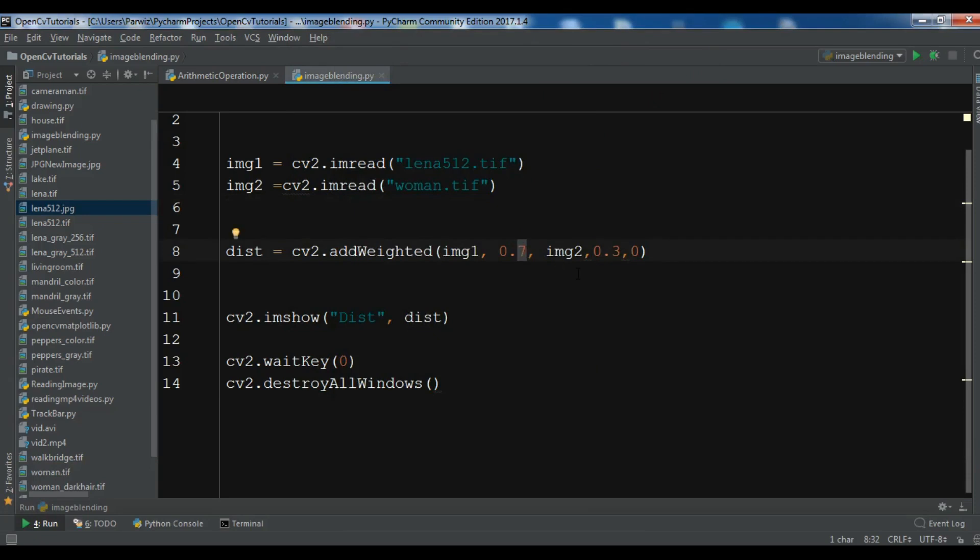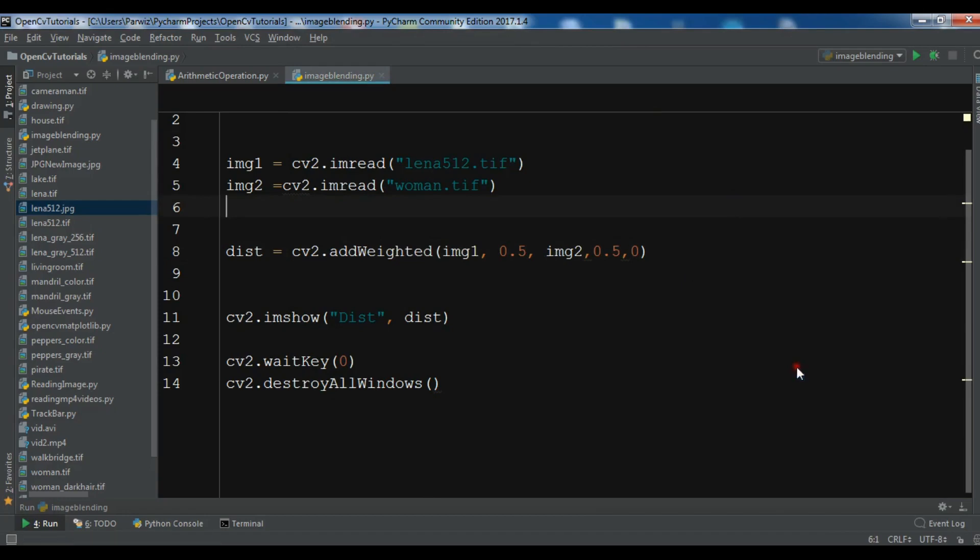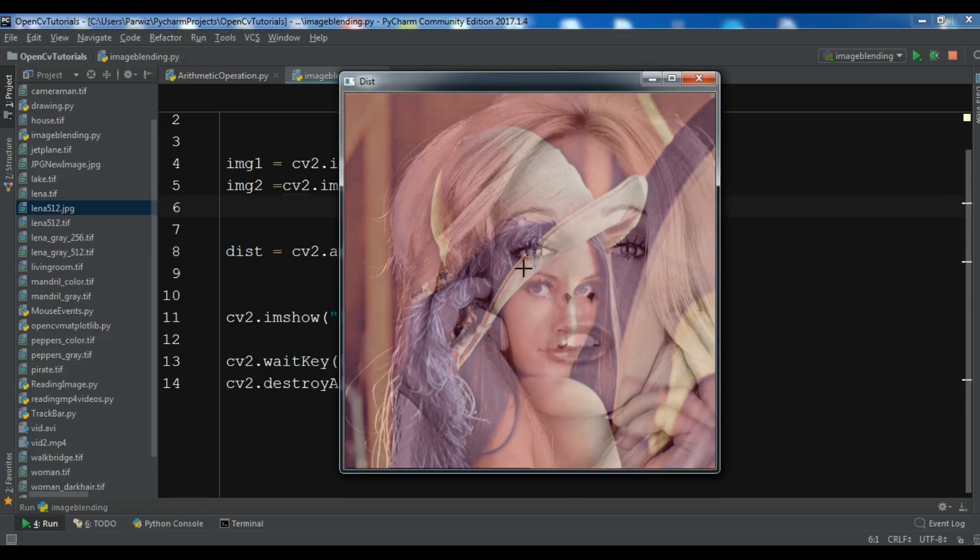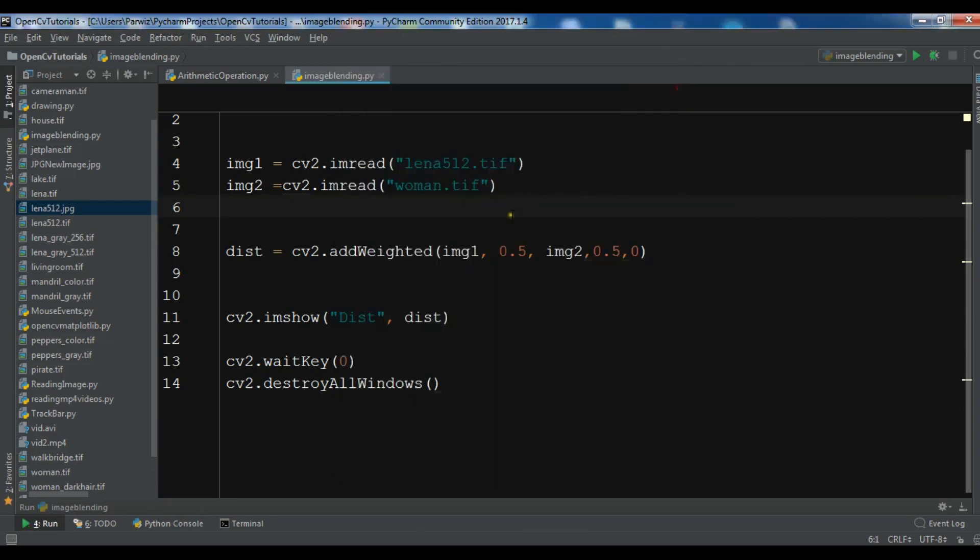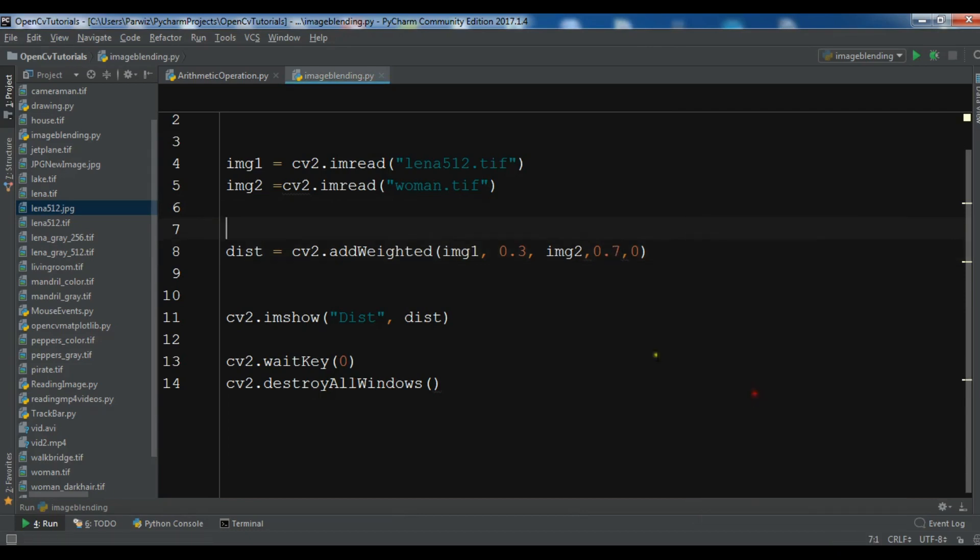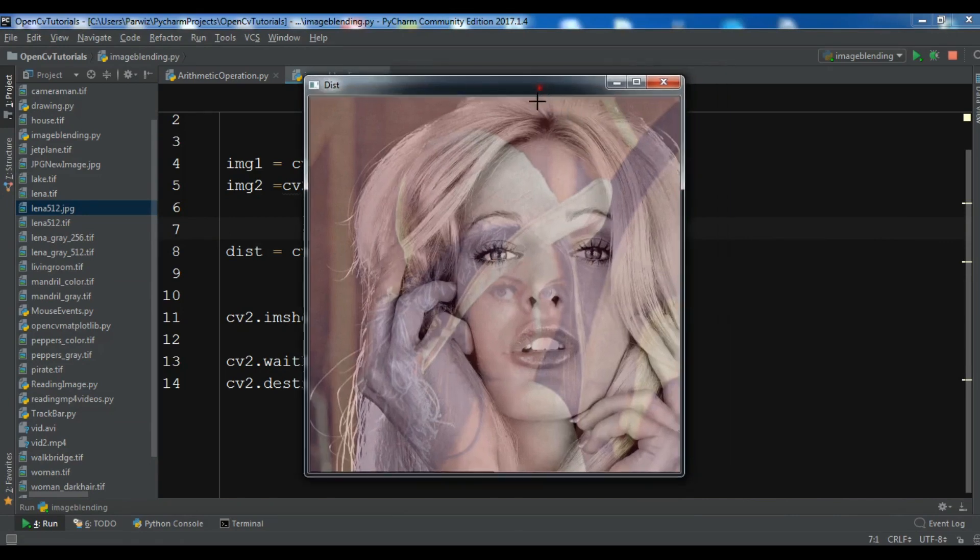Now I am going to run this once again. So now you can see we have blended it. It's like addition but it has a smooth transparency. We have blended these two images. Also, you can change these weights. For example, you can make it 0.5 and 0.5. And let me run this. Now you can see this is 50-50% images. And also you can change this to 0.3 and make this 0.7.